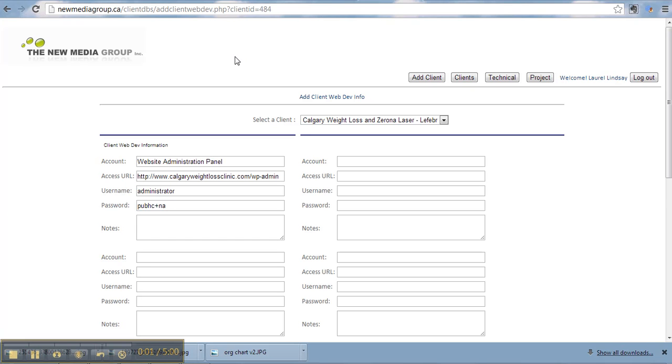Alright, sorry, I got cut off in the last video there. Anyways, what I did was I copy and pasted the username, access URL, and password information from the general comment section into the CMS information.